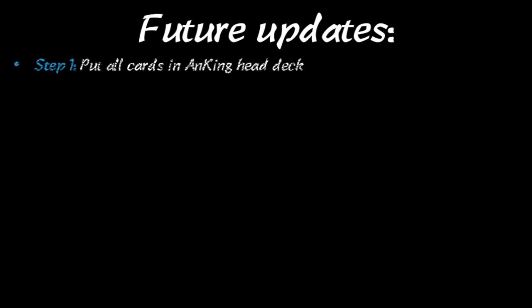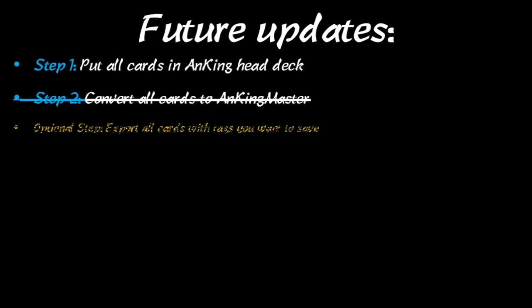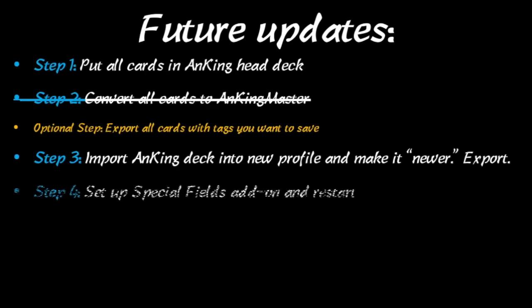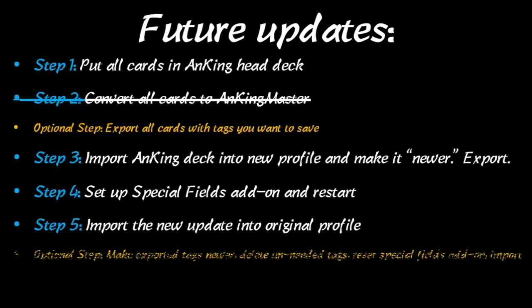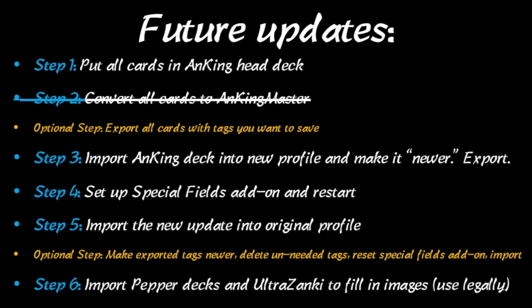For future updates, you're going to essentially follow the exact same process. But step two, you won't have to do because your cards will already be the AnKing Master card type. Everything else you will want to do.